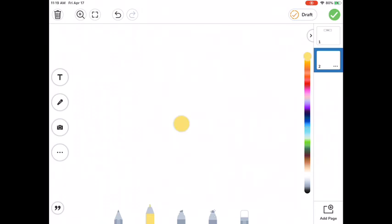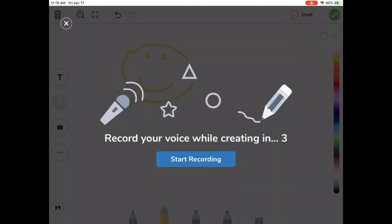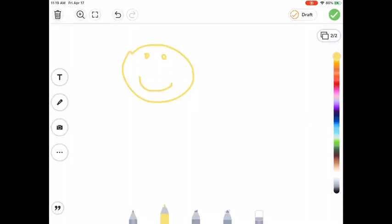You may wish to draw something. You might also want to record again. And then when you're ready to add another page, notice up at the top now, it doesn't say one slash one, it says two slash two.